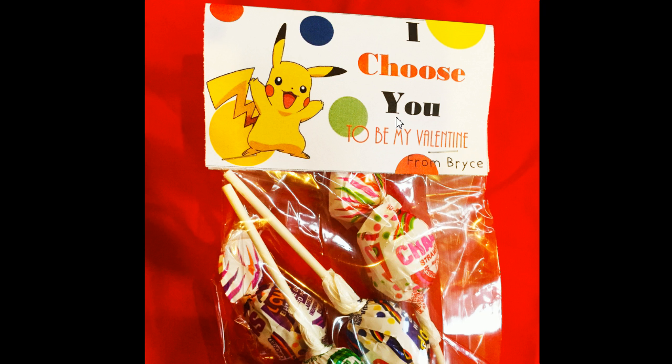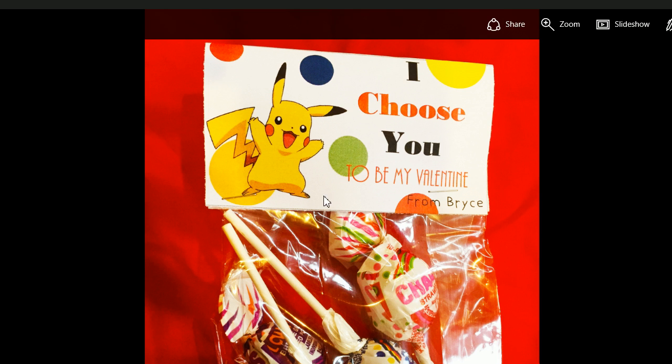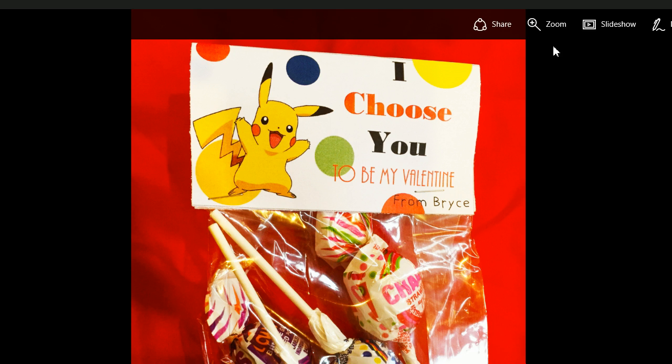You can really put anything that you want on here. She asked for a Pikachu — Pokemon. So I went ahead and created these.